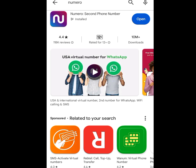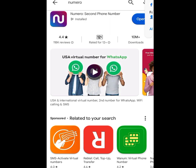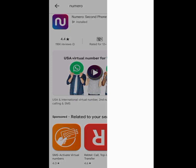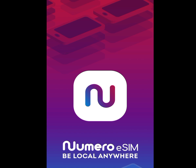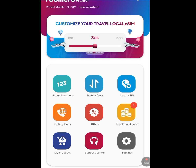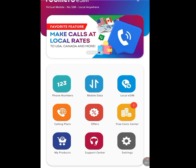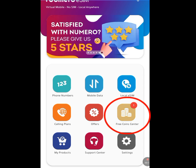After you install this app, follow the on-screen instructions to sign up. Once you are done signing up, tap 'Open.' I'm going to tap open to show you how to get this number. Once you tap open, it says 'Numero eSIM — Be Local Anywhere.' Now it's done loading. To have access to a free American number for your WhatsApp or Telegram verification, tap on the option that says 'Free Coin Center.'